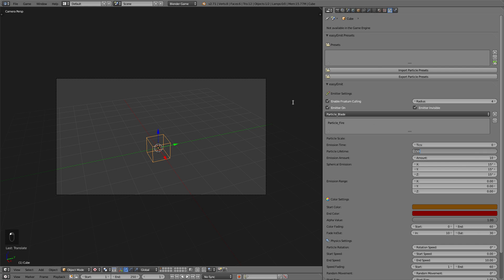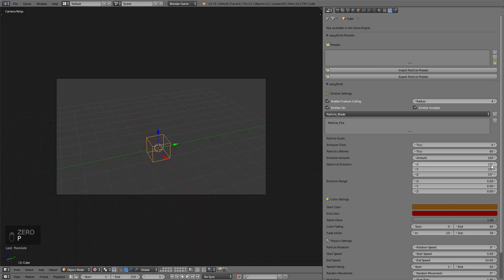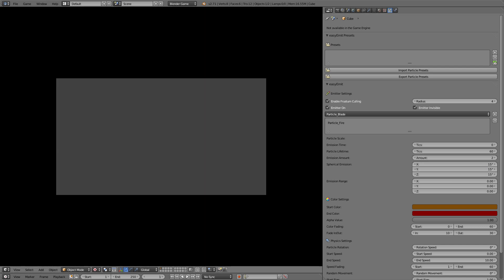The emission amount is the amount of particles that get added per second. Now don't set this too high. At some point it won't make a difference anymore but just lag and decrease performance.